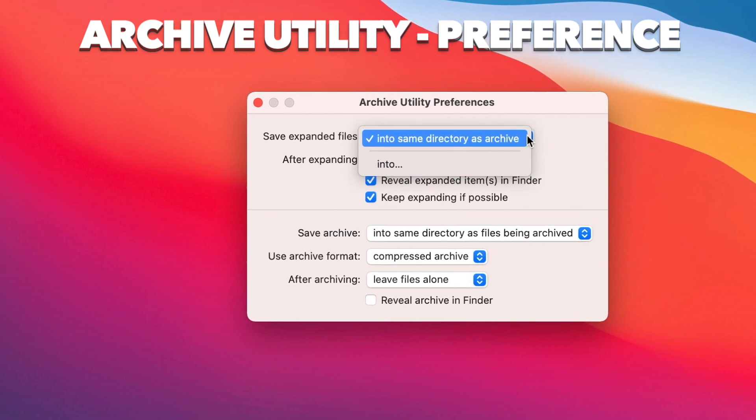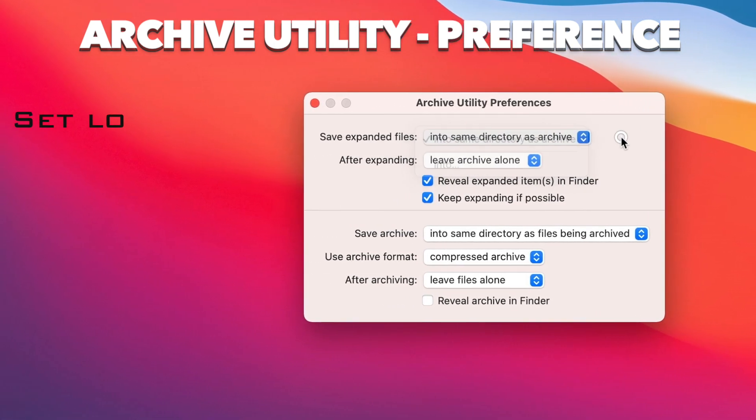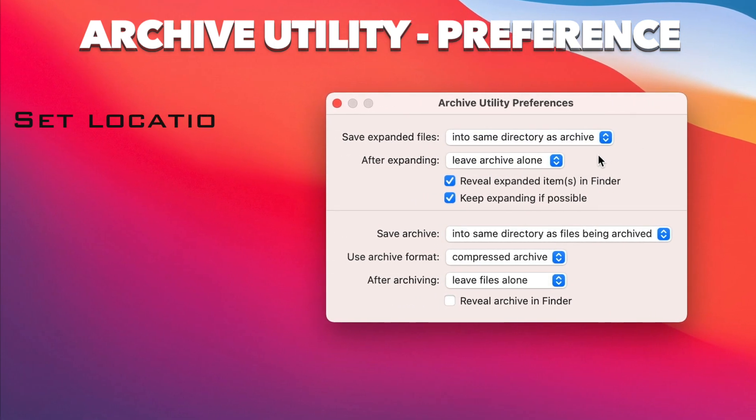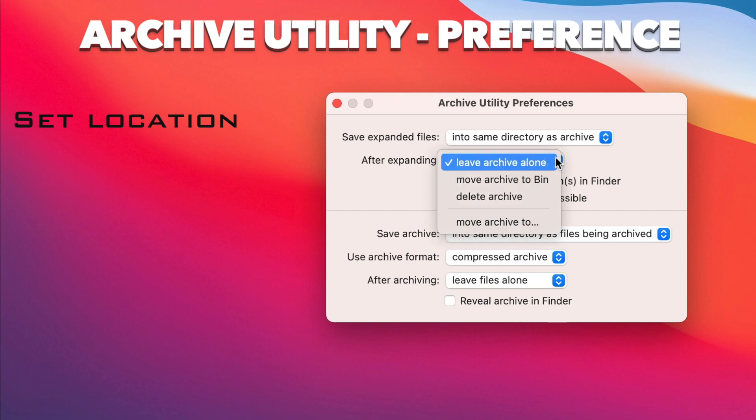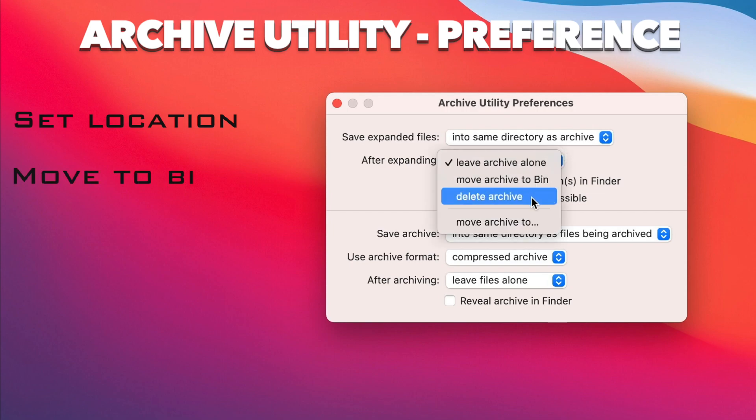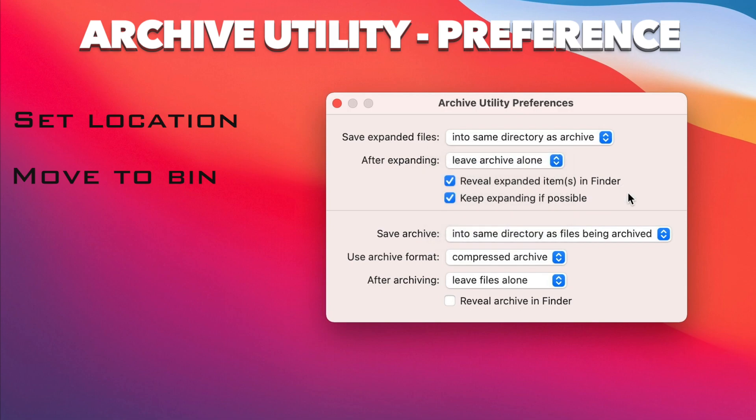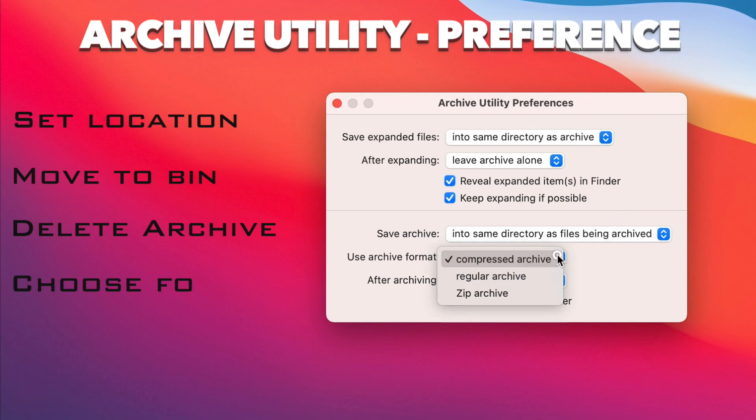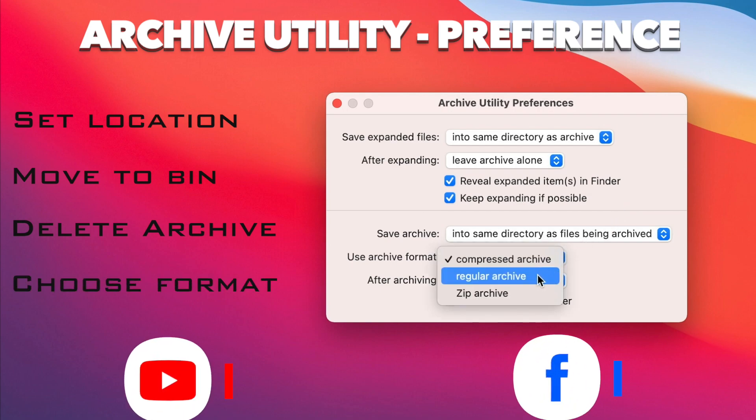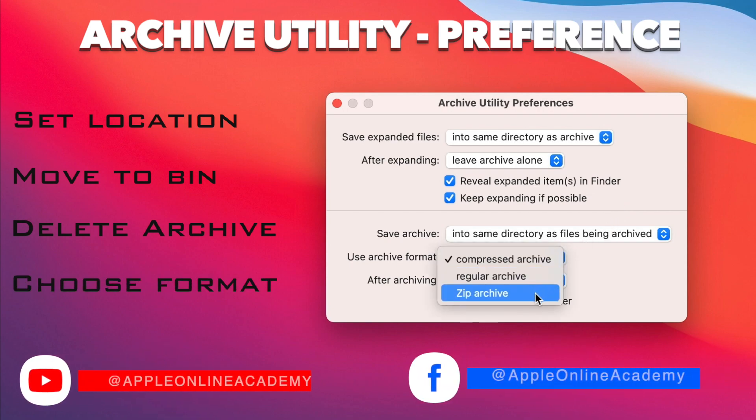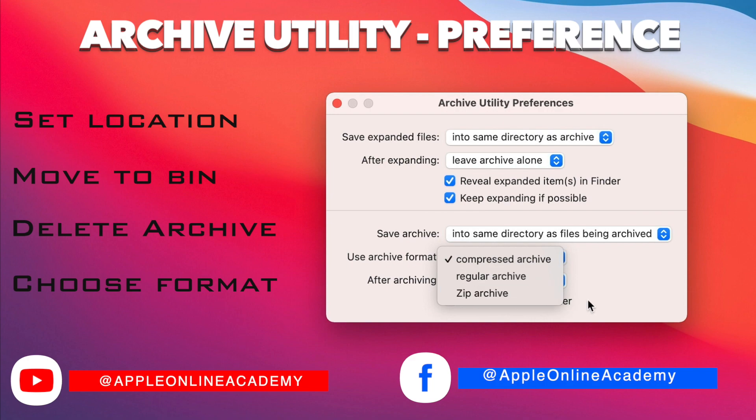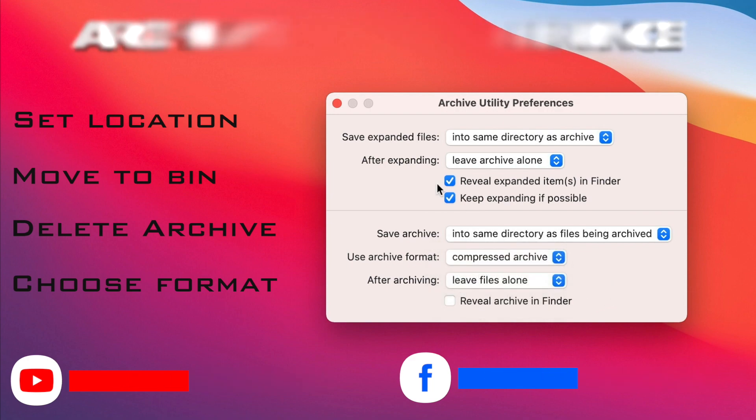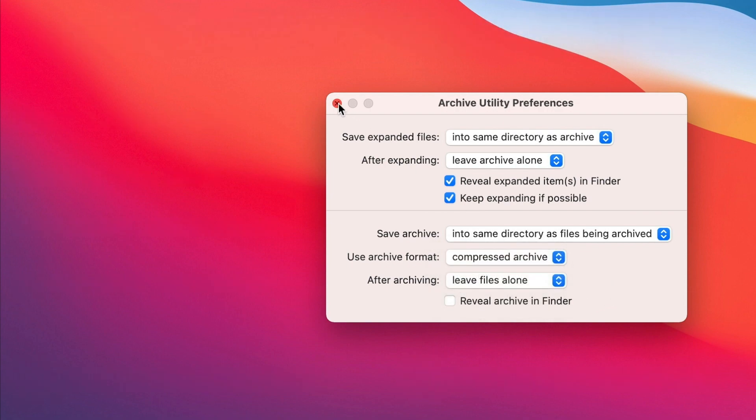You can set the location for expanded files to go into a different location as the zip file. You can automatically have the file moved to the bin or even deleted right away. When creating an archive, you can also set the location for that. You can choose here from three formats as well: compressed archive, regular archive, or a zip file. Many options to choose from to fit your preferences.